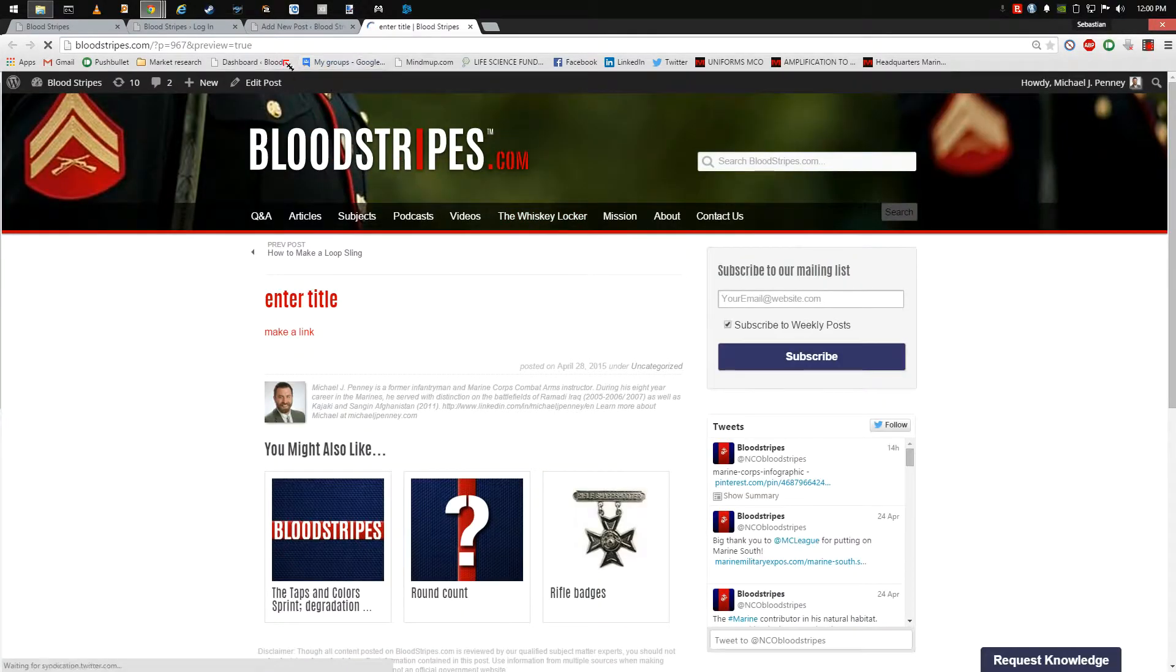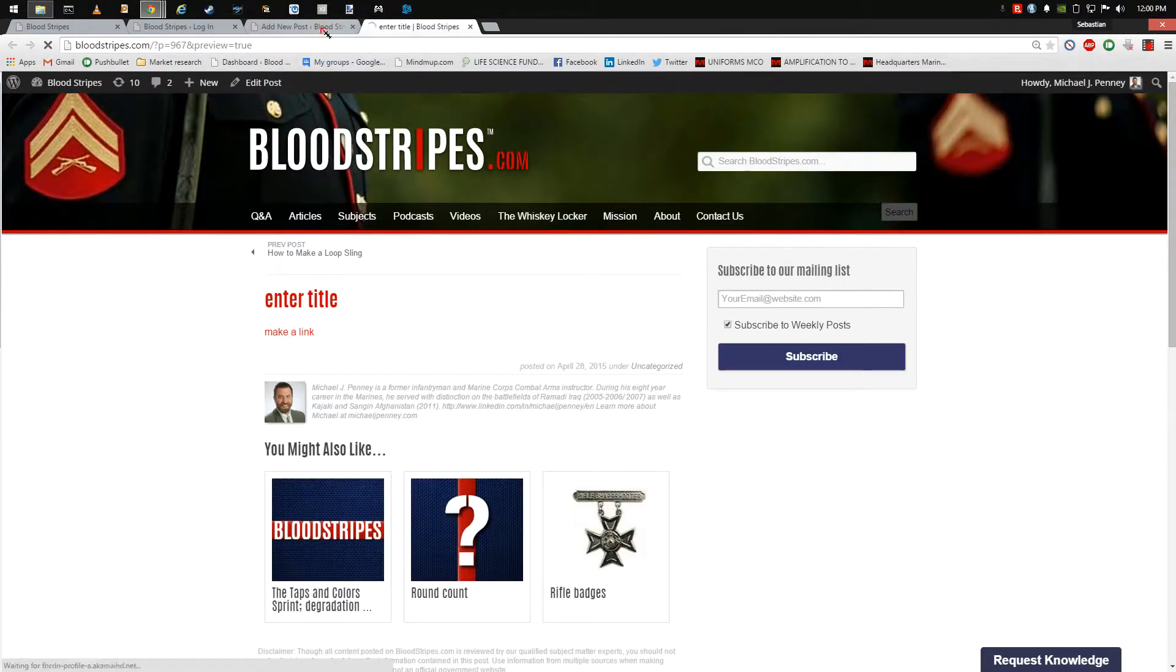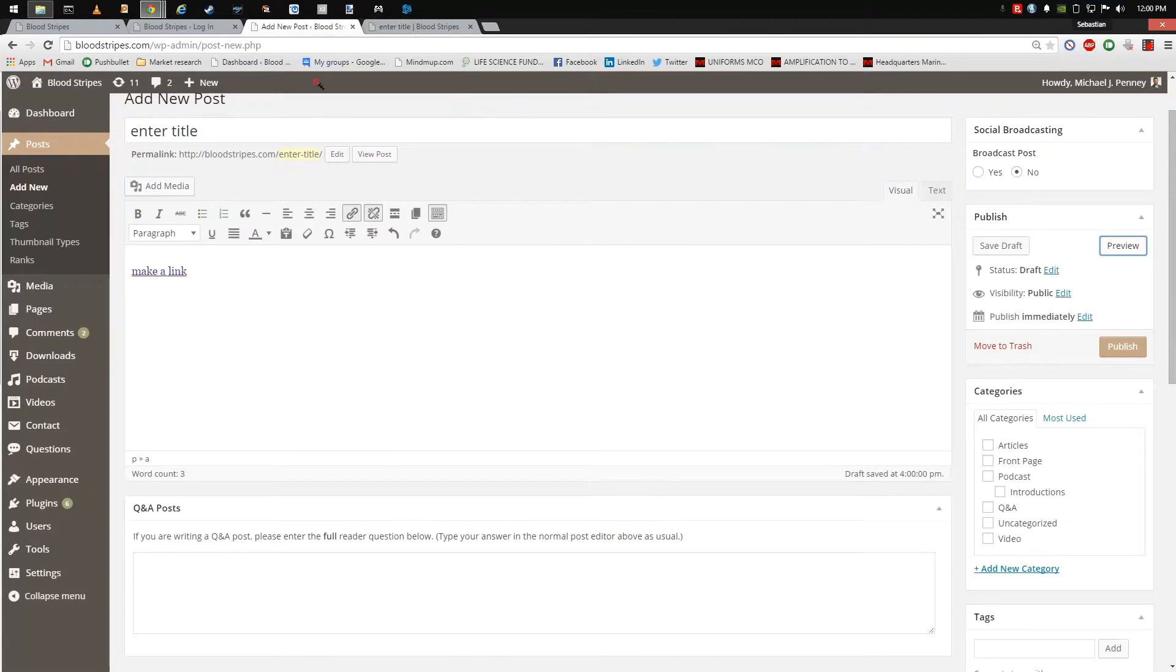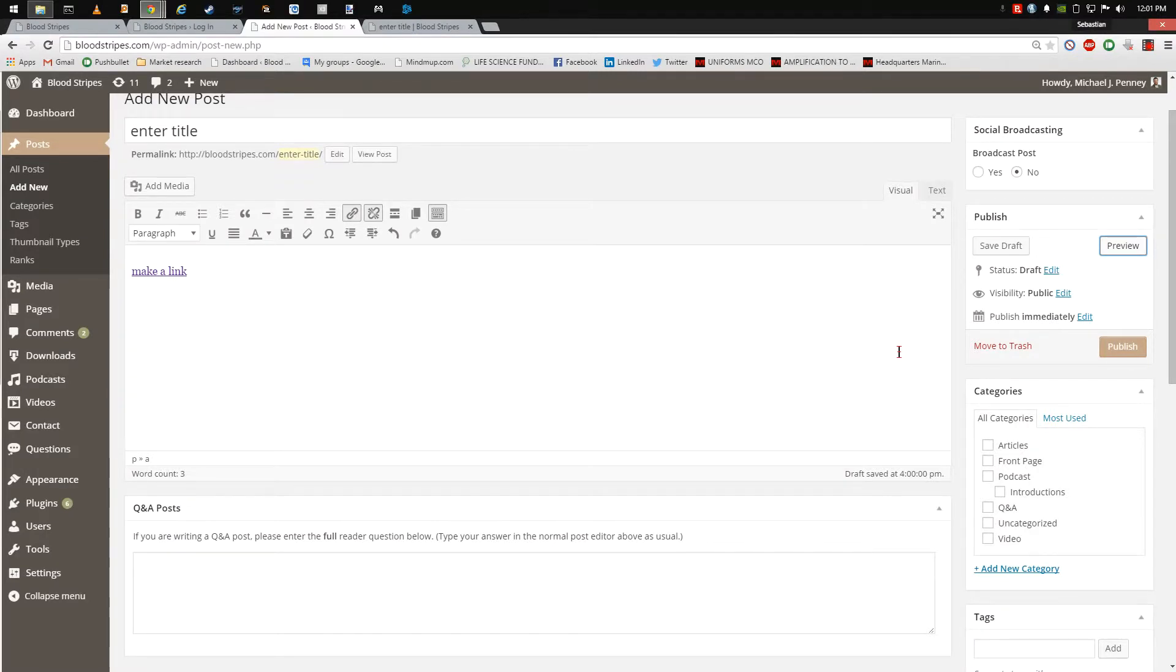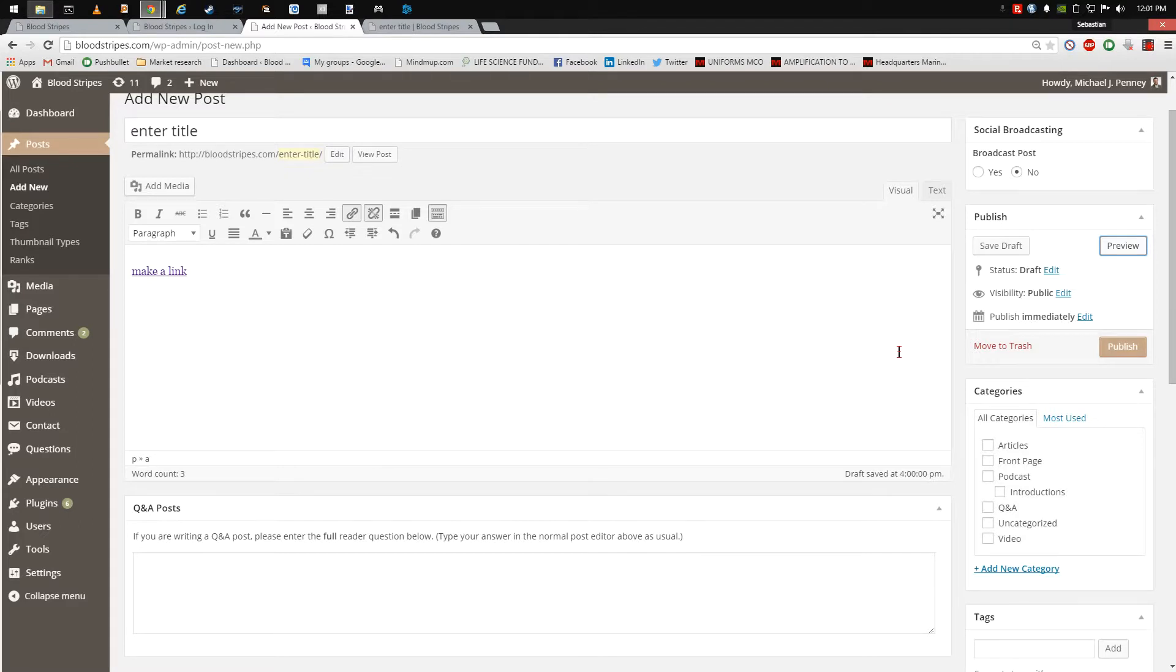The Bloodstripes.com staff publishes all material on Bloodstripes.com. The Bloodstripes.com staff ensures each post does not contain copyright material prior to publication. When you complete an article, simply post the document as a published draft. This will populate in the All Posts page.